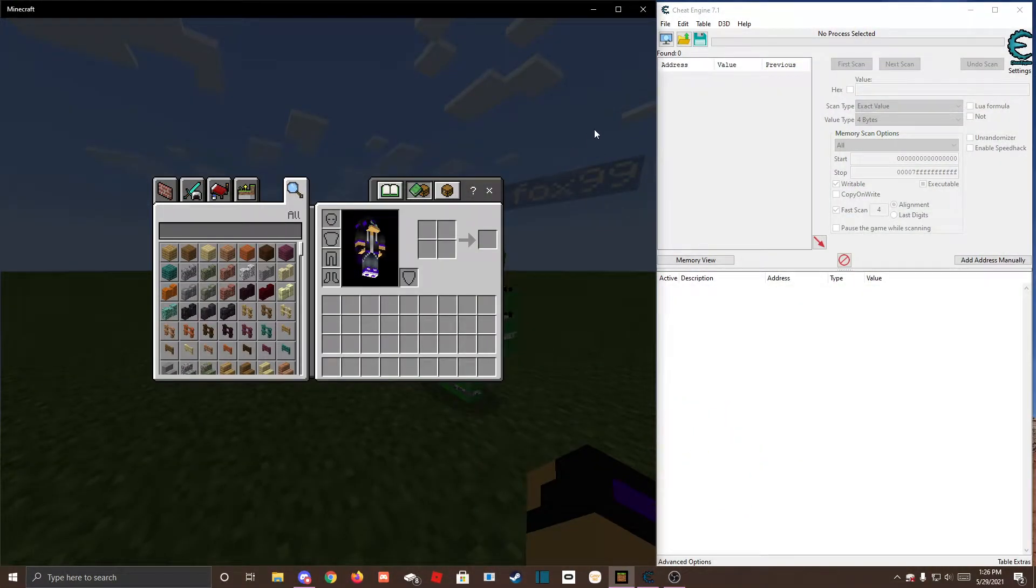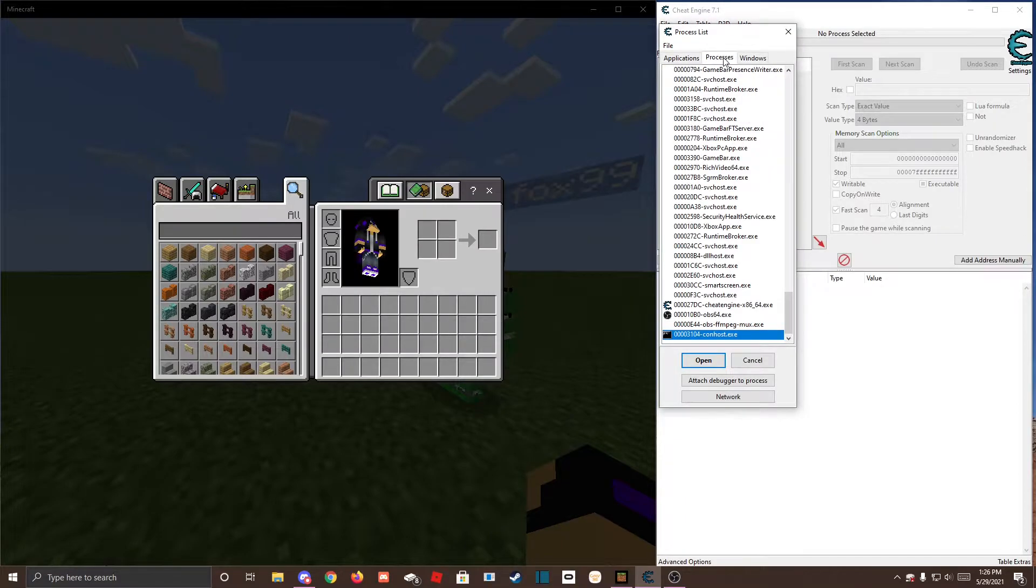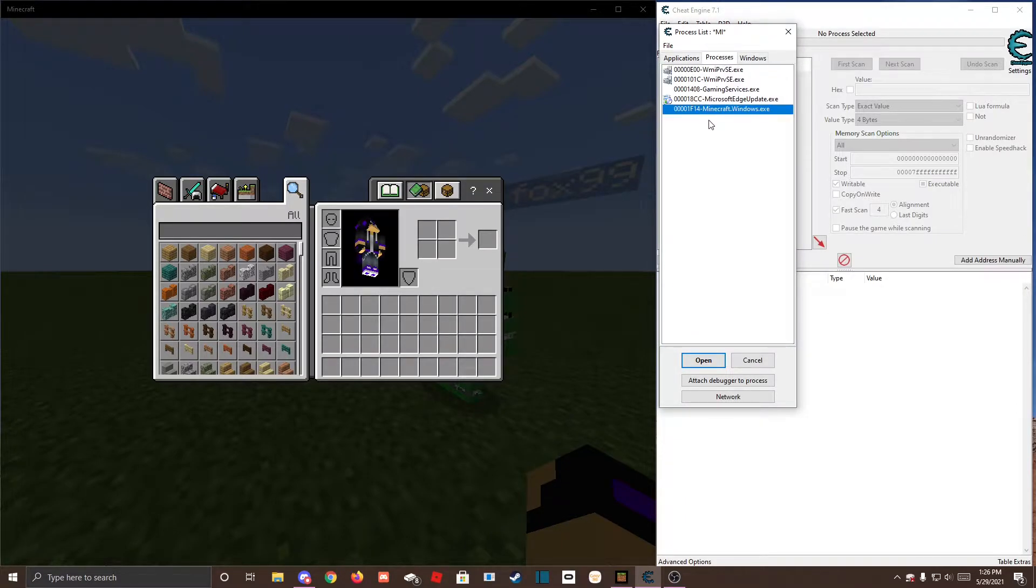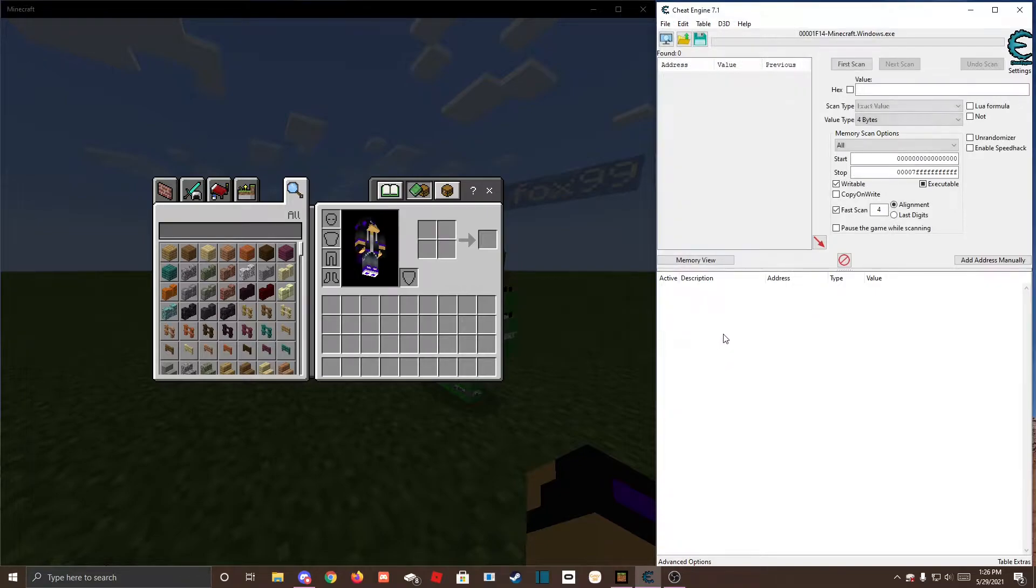What you're going to want to do is click on this, click processes, search MI, click on minecraftwindows.exe, click open.